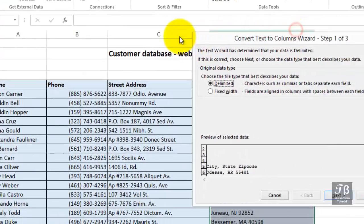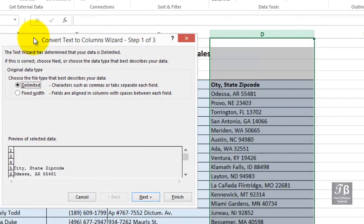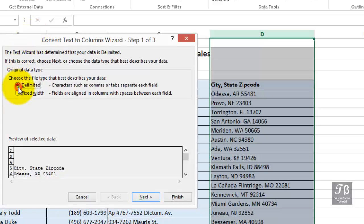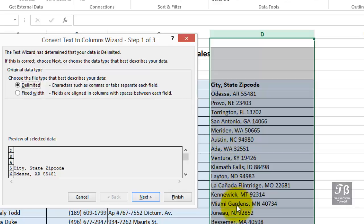The Convert Text to Columns wizard appears, step one of three. First step is simply to indicate that we've got a delimiter. In other words, as we look at this data, we recognize a state code because we see a comma. In other words, the cities are delimited by a comma.